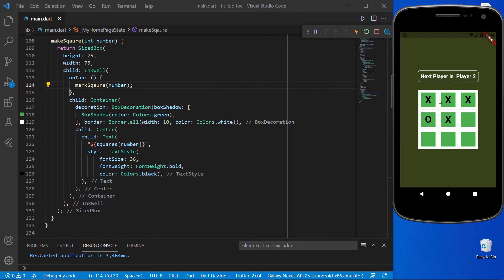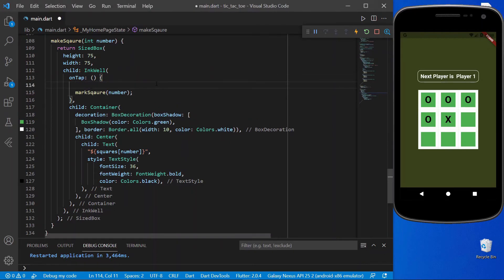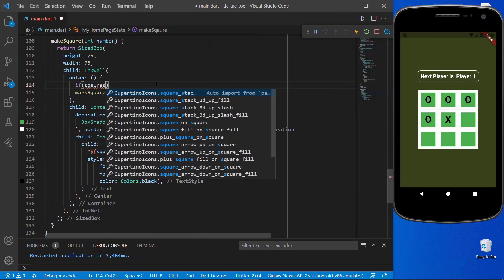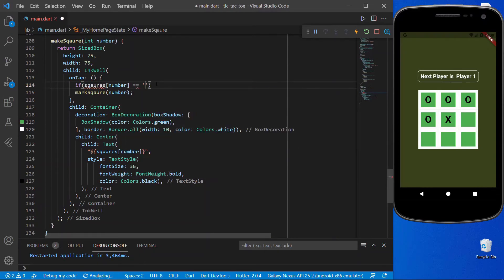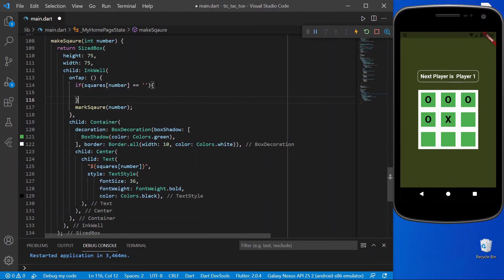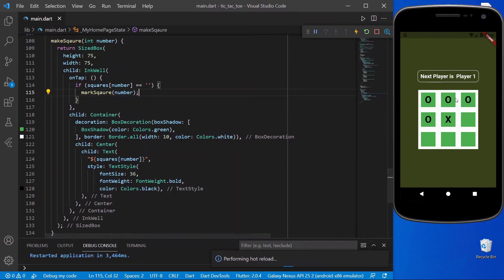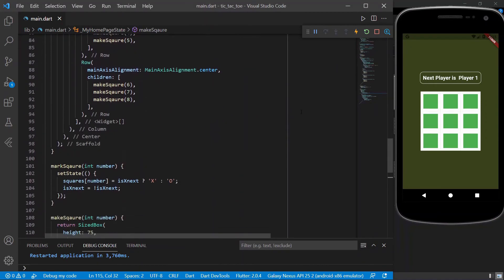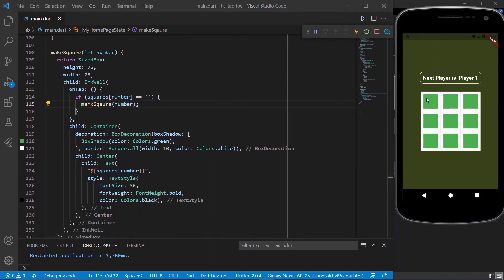There's one problem: when I click a square that's already been marked, it changes. We need to check a condition before marking. If squares[number] is not equal to empty, we should not mark it. Adding that condition — now we restart the application and verify: clicking an already-marked square does nothing. We've avoided repetition and completed the marking implementation.